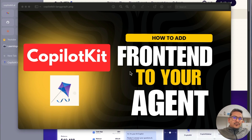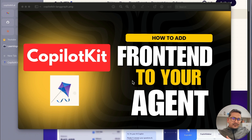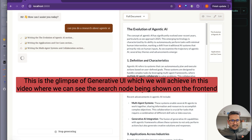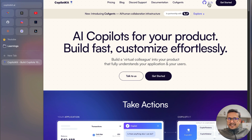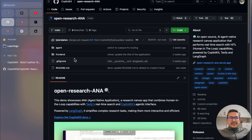Hello guys, welcome back. In this video let's talk about CopilotKit. Agents are all over the place, and once we have the agent acting as a backend, how do we connect that to the front end? That is when CopilotKit comes into play — it helps you add the front end to any agent application. This is the open source project and you can see it already has 16.3k stars on GitHub.